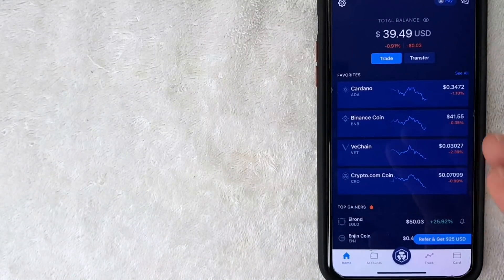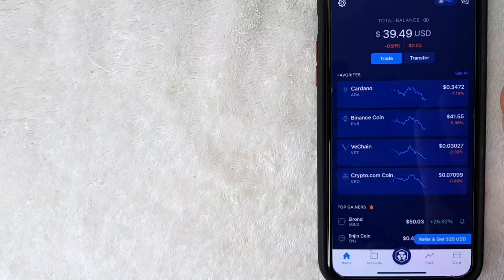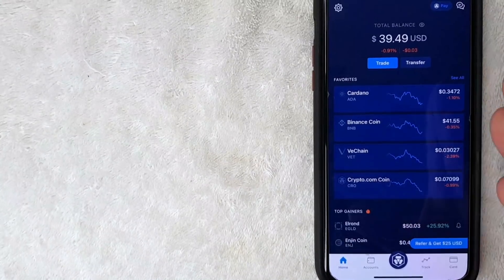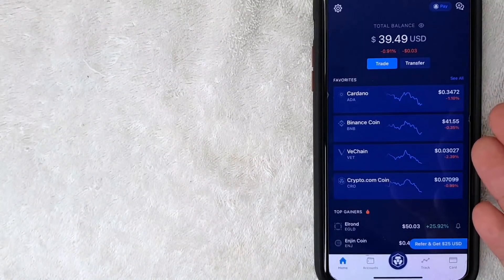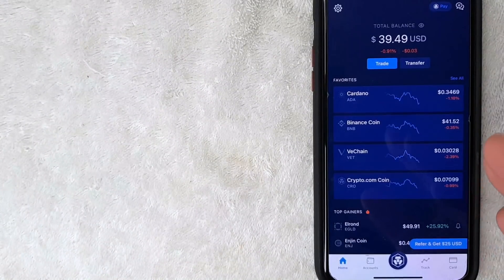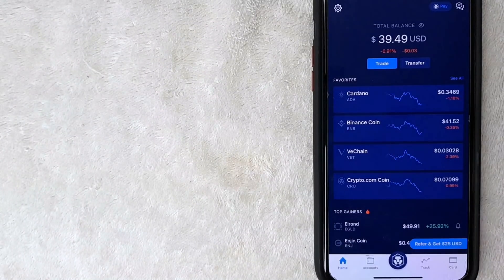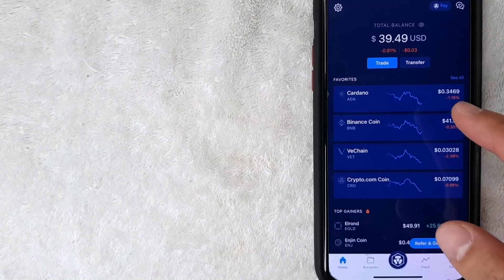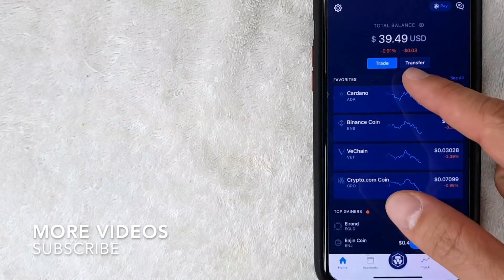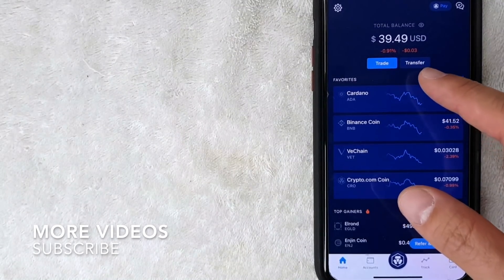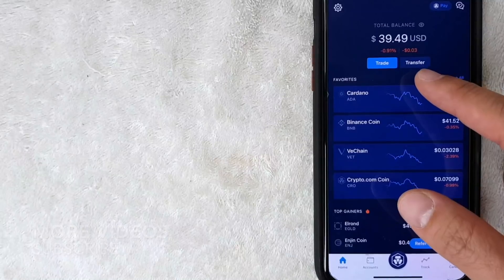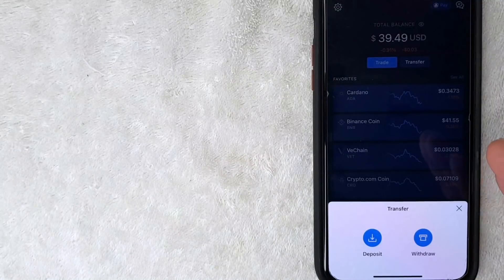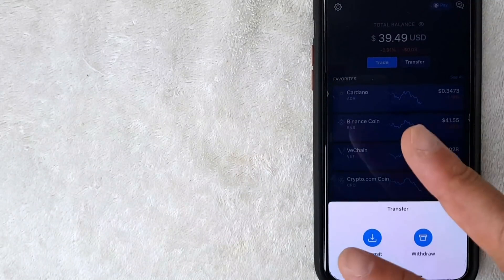I've opened up my Crypto.com app. This is the home screen where you'll see various cryptocurrencies that you might be following. To connect a deposit account, click on the 'Transfer' button at the top — it's a blue button.